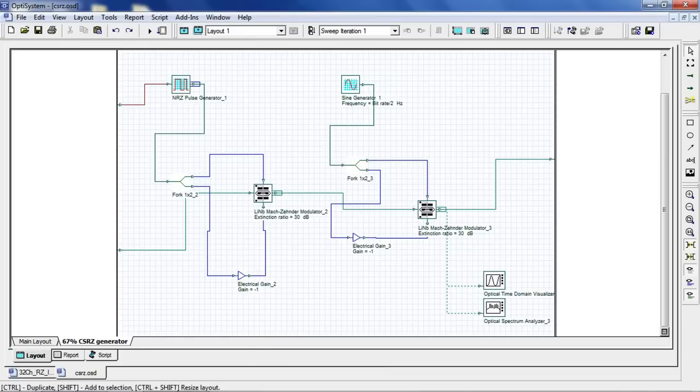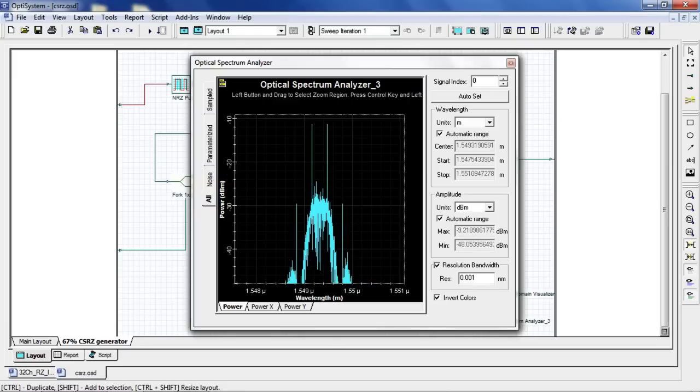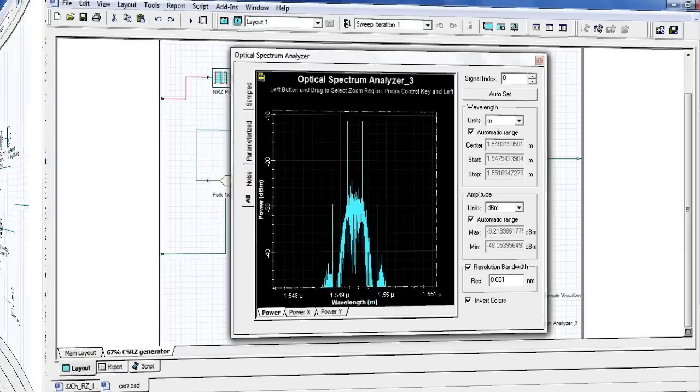Apart from RZ and NRZ, you can use different modulation formats such as CSRZ or duobinary. Let's first take a look at the modulation setup for CSRZ. When analyzing the optical spectrum after modulation, we can see that the optical carrier has been suppressed.